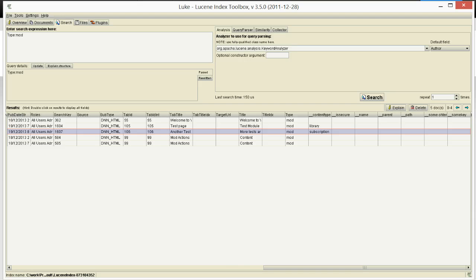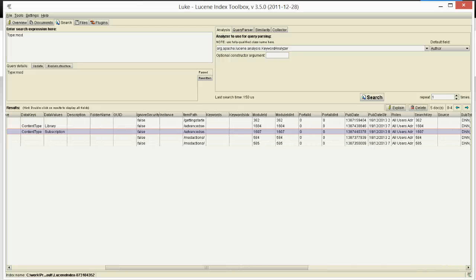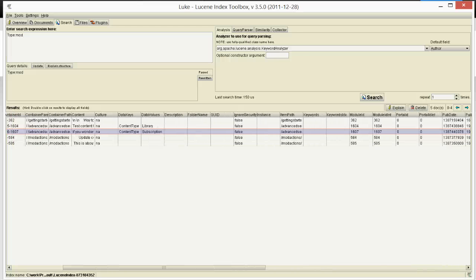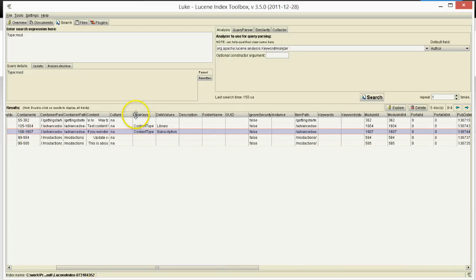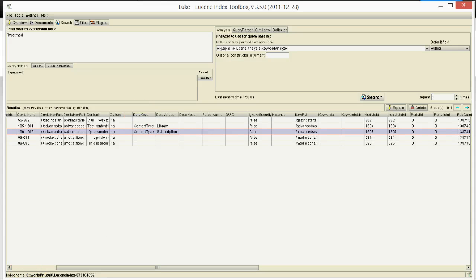And Search Boost will take care to translate the name that you provided in the custom data, which is also stored in custom data keys. It will take care to translate it to that filter. So you see it was very, very easy to accomplish this.